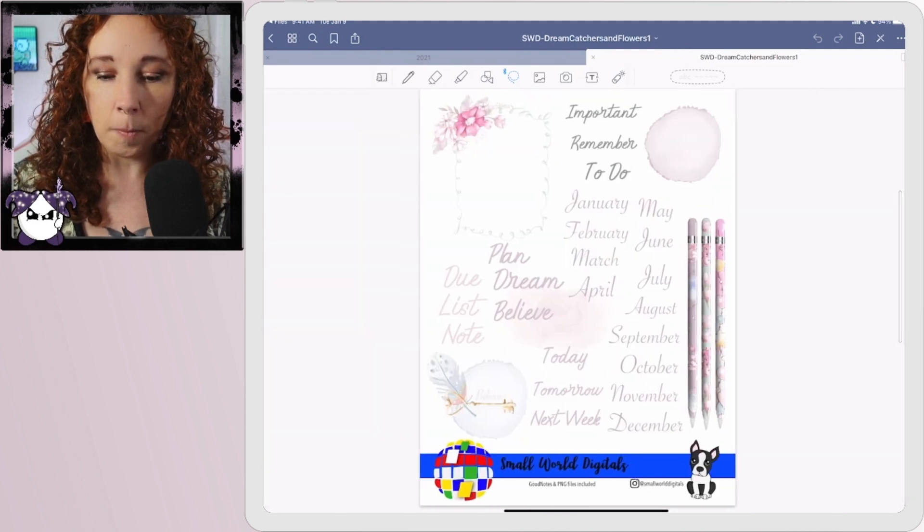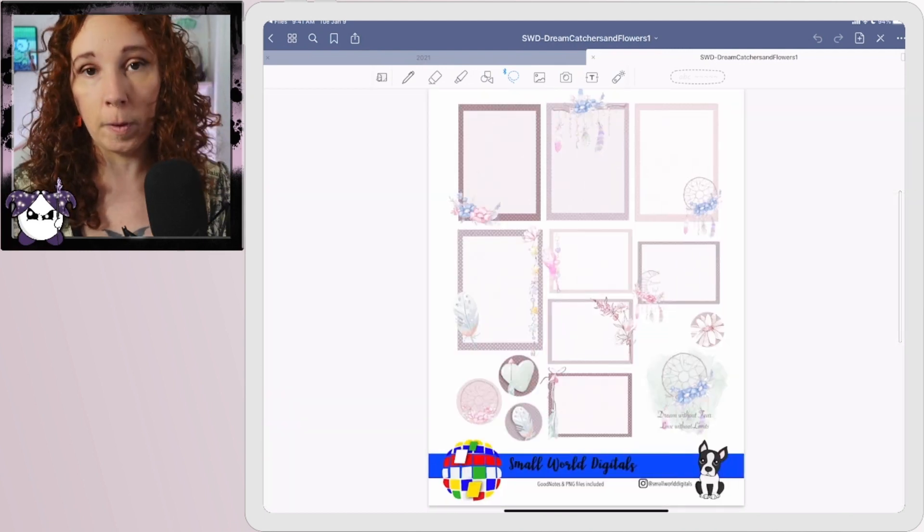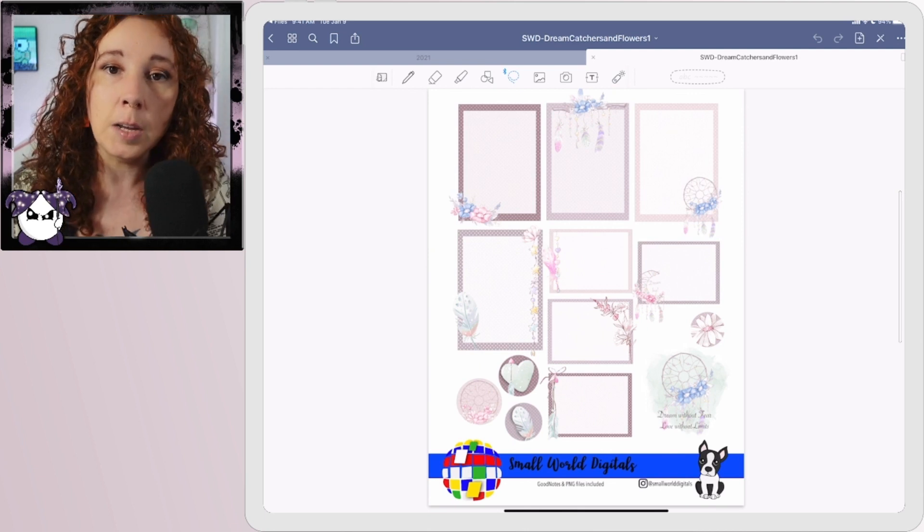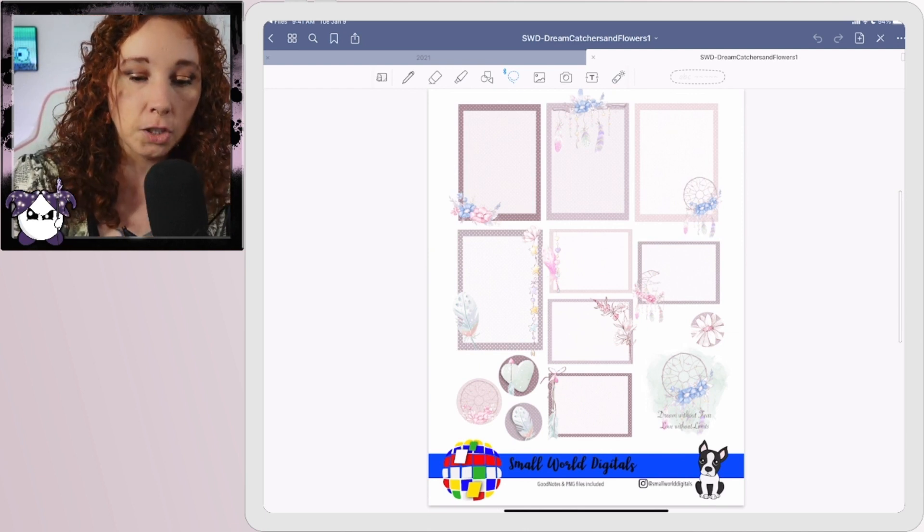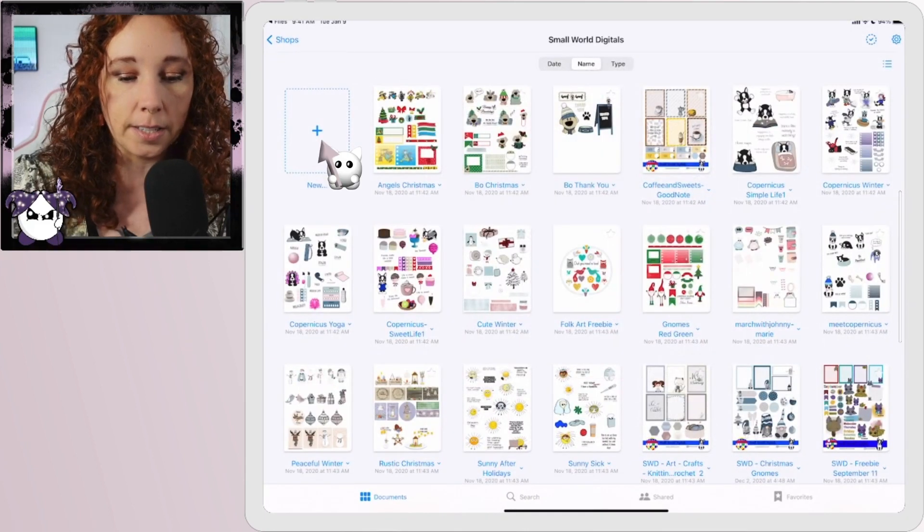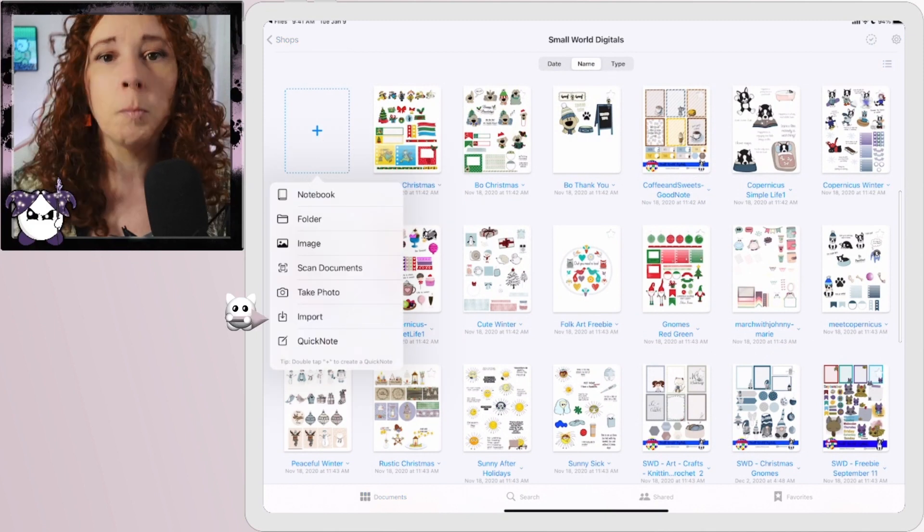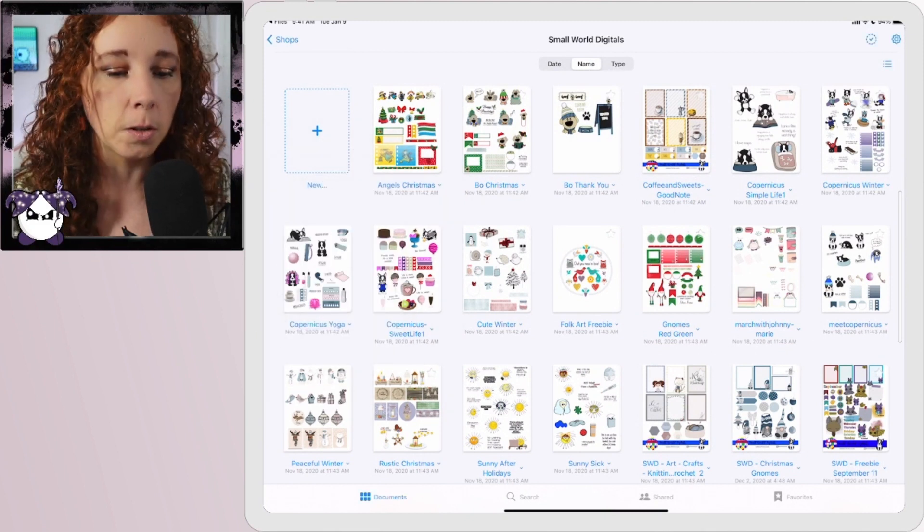Now you can import files from the main screen by just hitting this plus sign and going to Import, but I wanted to show you how to do it from Files too, so now you know both ways.